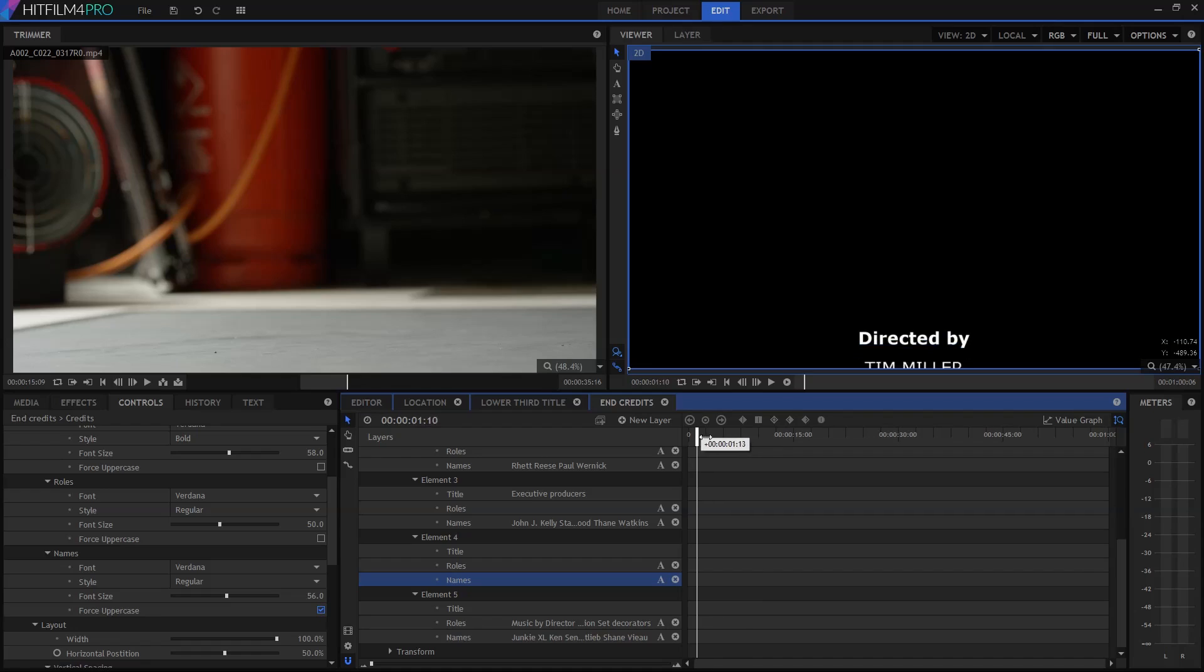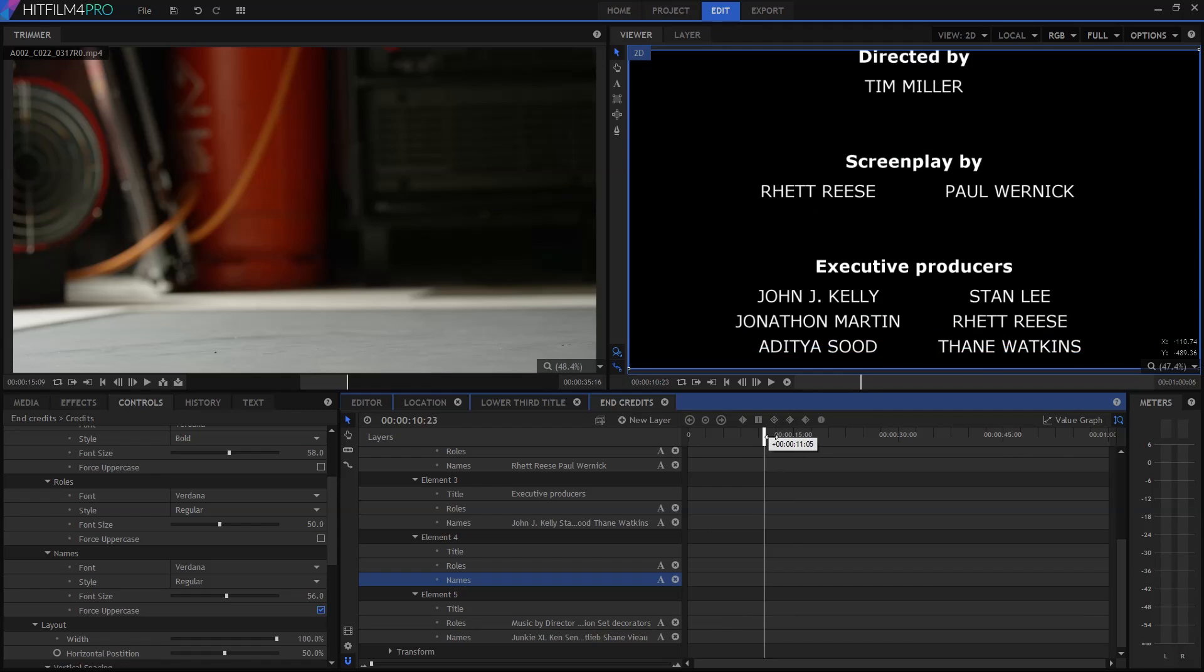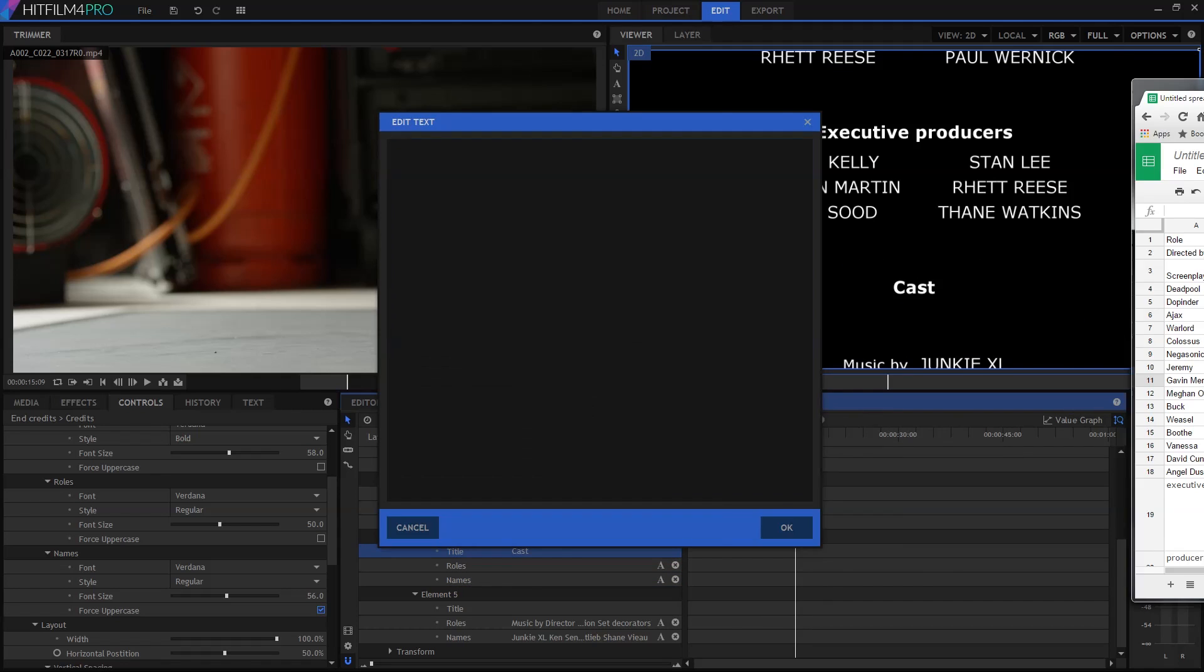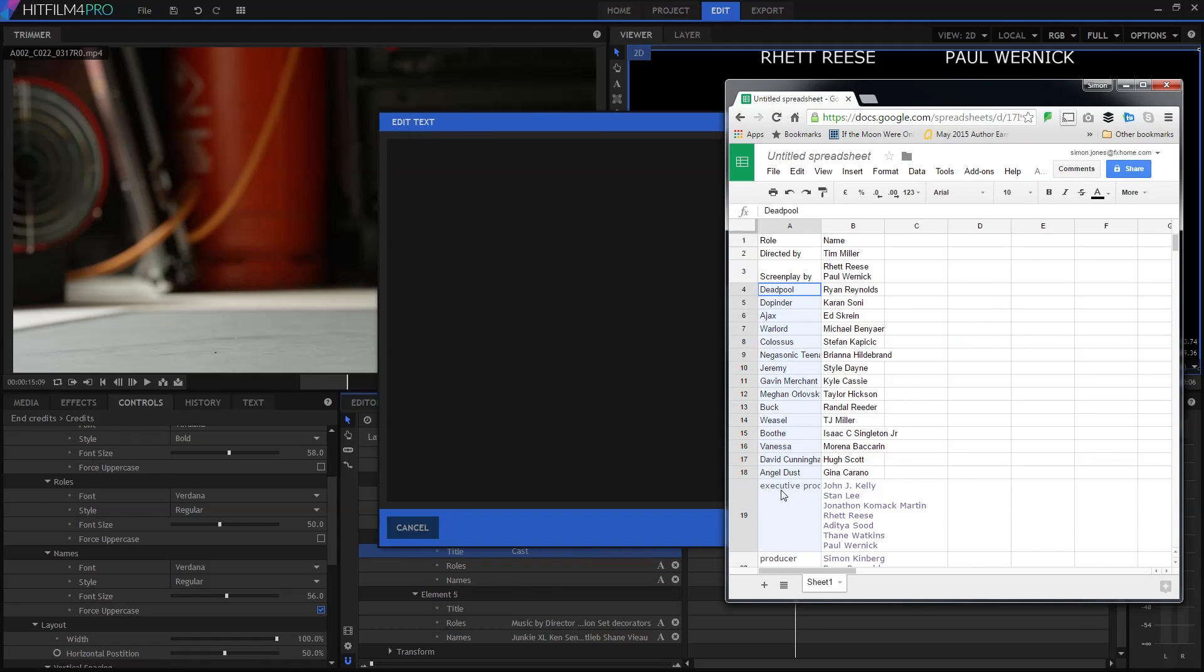So how about end credits? That's when you're likely to have a really long text document or spreadsheet, full of the names of your cast and crew. Formatting all of that into an animated text scroll could be pretty tedious. That is, unless you start to use the imaginatively named end credits crawl effect.